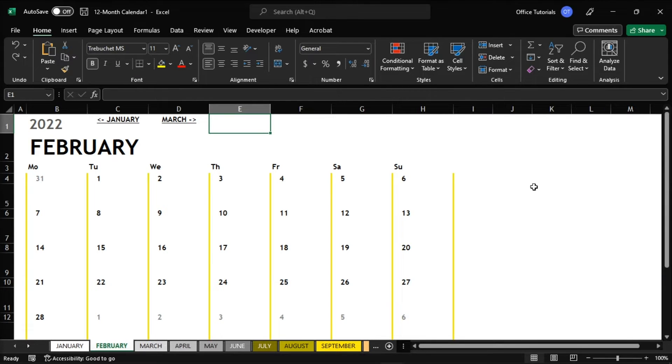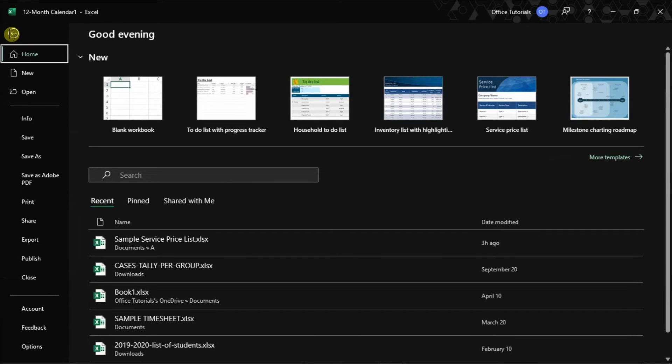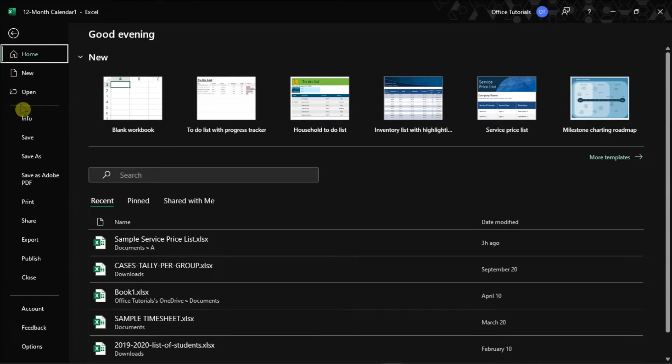With your Microsoft Excel file open on your device, select the File tab, and then choose the Save As option in the left pane.